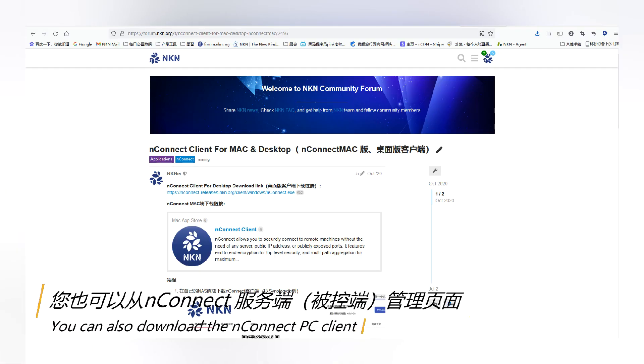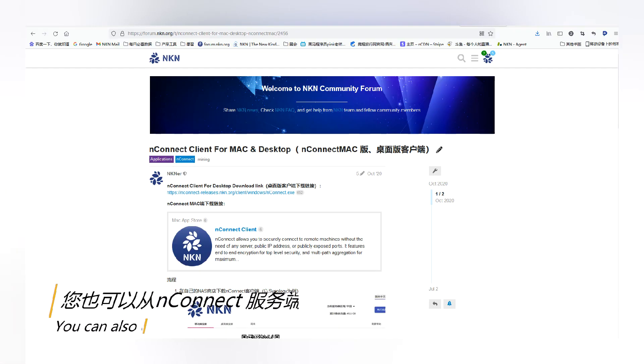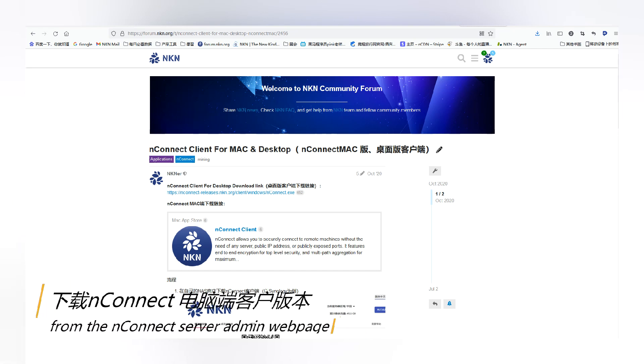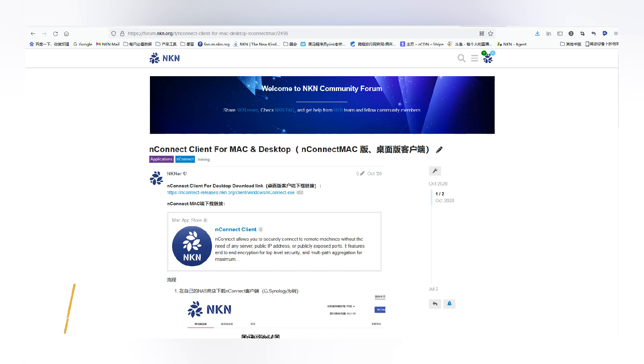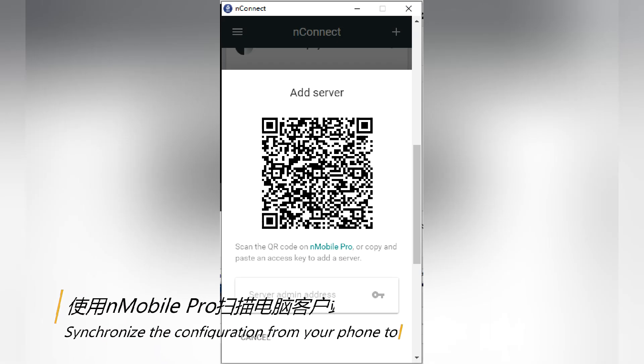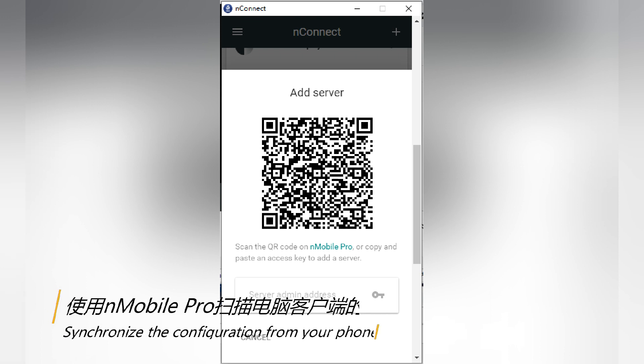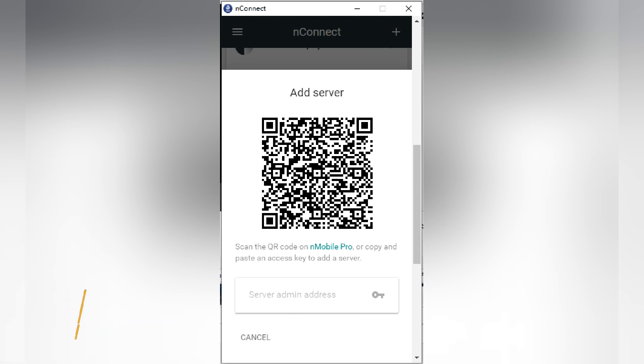You can also download the UnConnect PC client from the UnConnect server admin web page. Synchronize the configuration from your phone to the PC client by scanning the QR code on the latter.